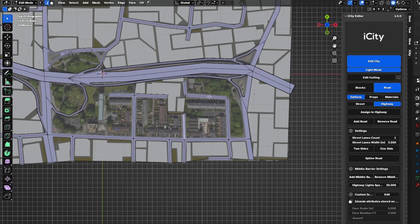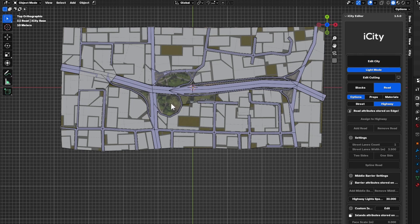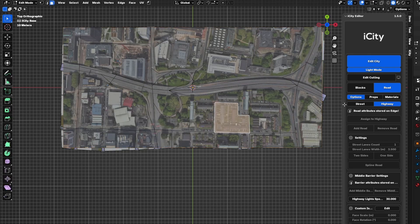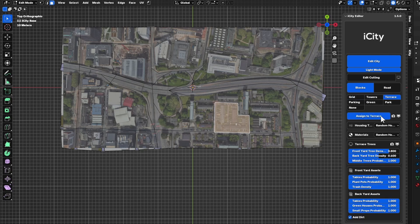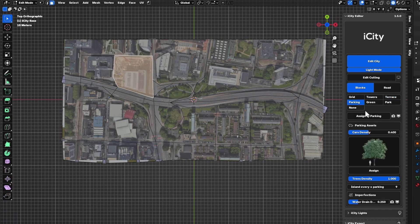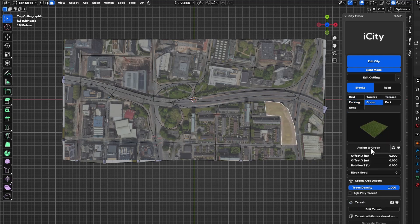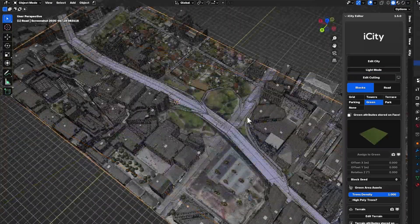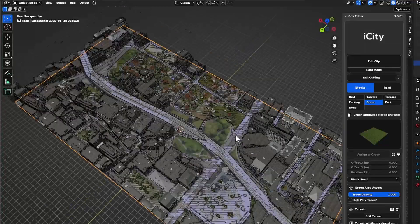There is an actual road here that I missed, so I just added it. Since I have filled up almost everything, I will select the reference, go to Object > Viewport Display, and keep it 'In Front' so I can assign everything correctly. I'll assign this block as a terrace, change this one to parking, and assign this as a green area.